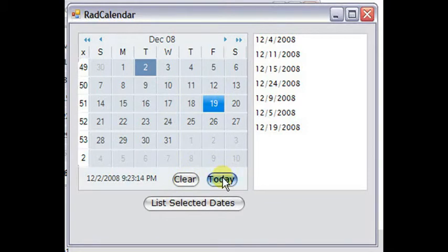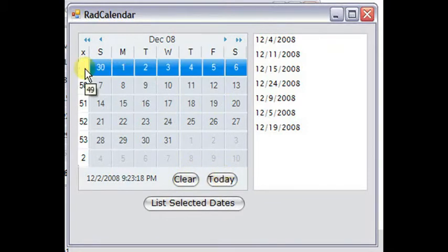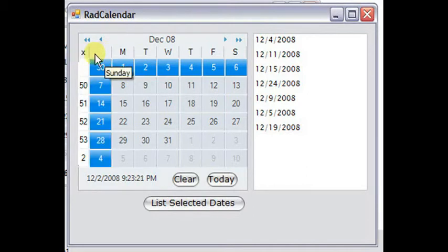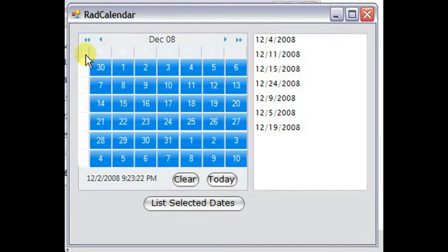We can select today's date. We can select a row of dates, a column of dates, or all days at once.